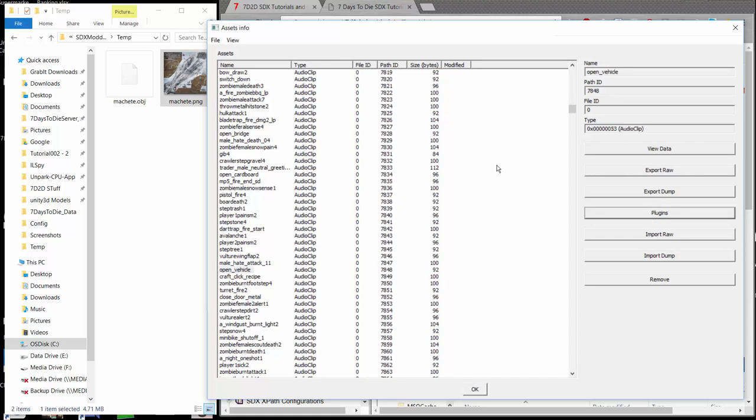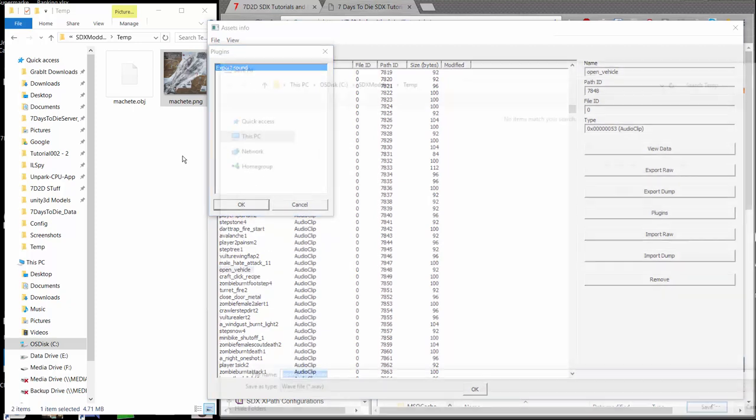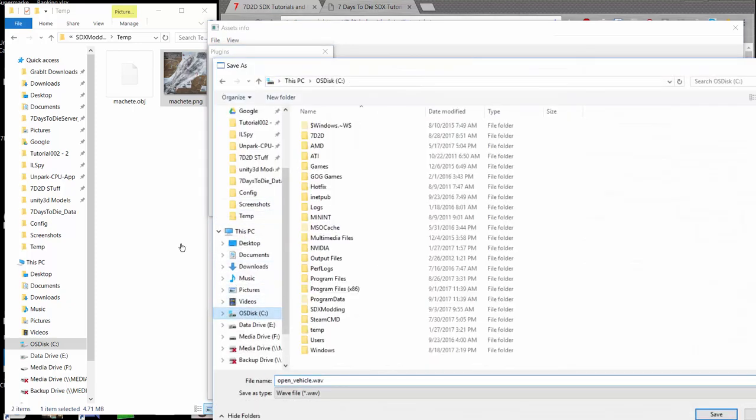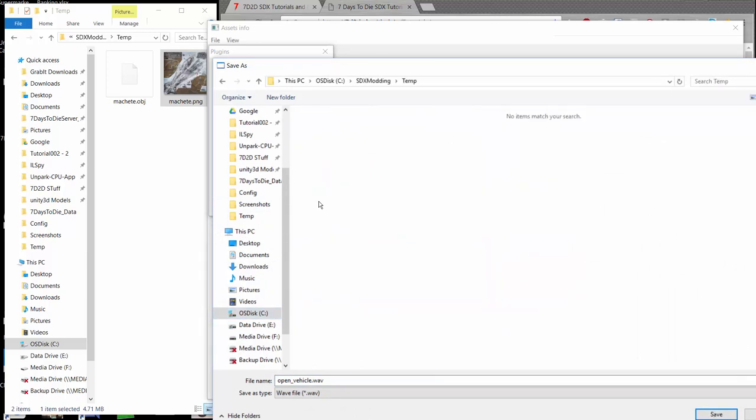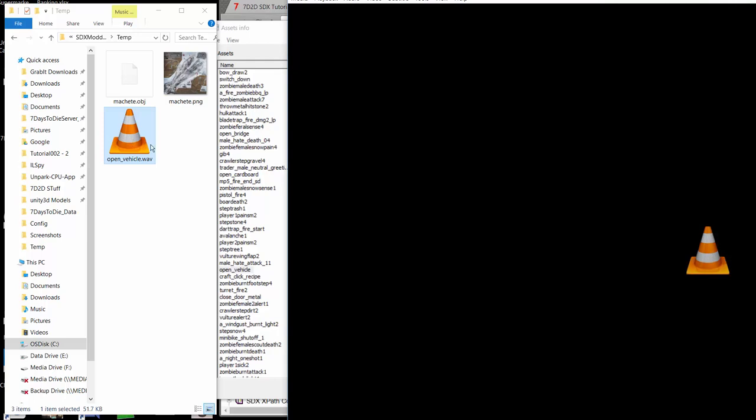Again, I highlight it. I go to Plugins. Different plugin here, Export sound. Click OK. And again, I'm going to use my temp directory. And you can see it says openvehicle.wavfile. Save that. And if we click on that, it makes that interesting sound.